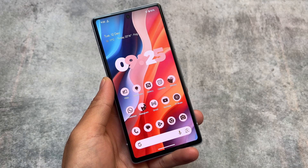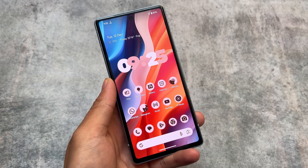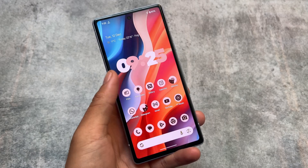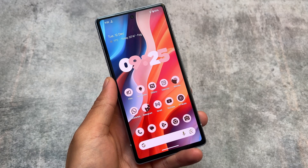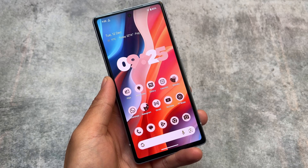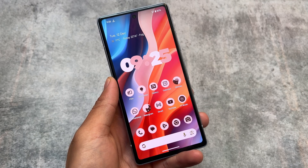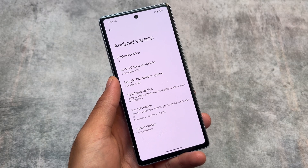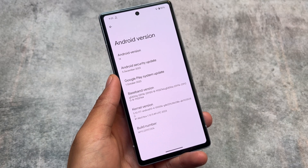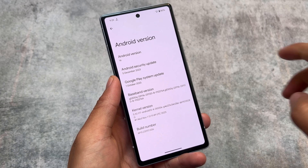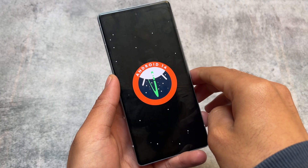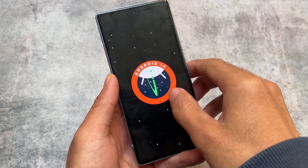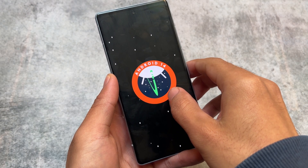Android 14 QPR2 Beta 2 is here. The last time I made a video on Android 14 QPR1, that was the stable version just released a few days ago. But if you want the beta version, it's here — this is based on QPR2, and the QPR2 stable version is coming in March, which is very soon. We will talk about all of the changes included in this version. It's based on Android 14 and has five major changes.